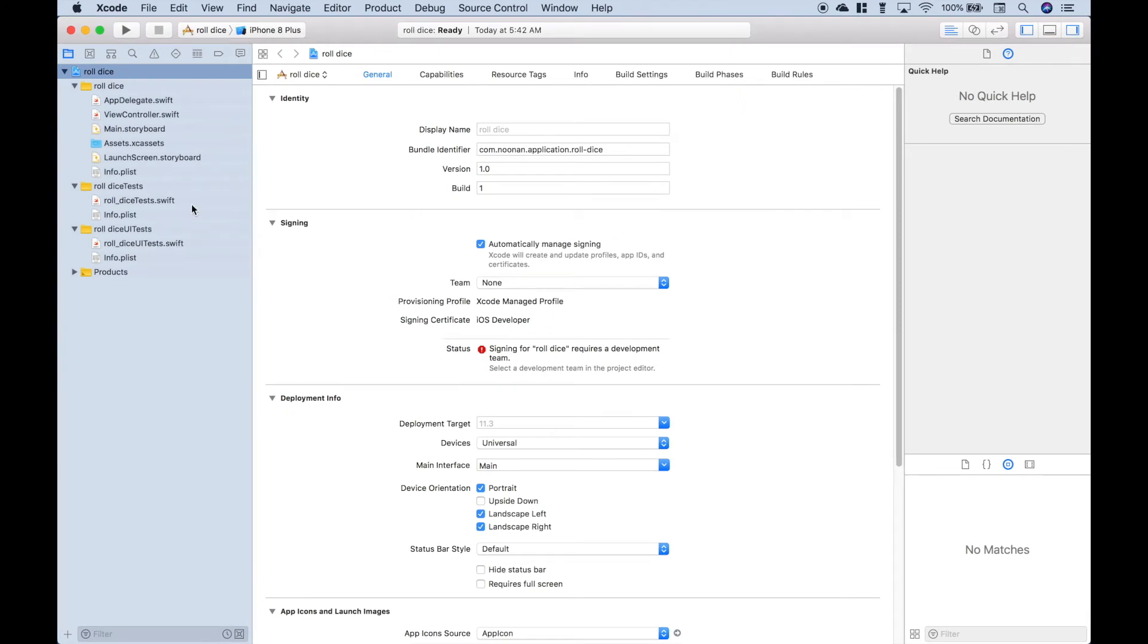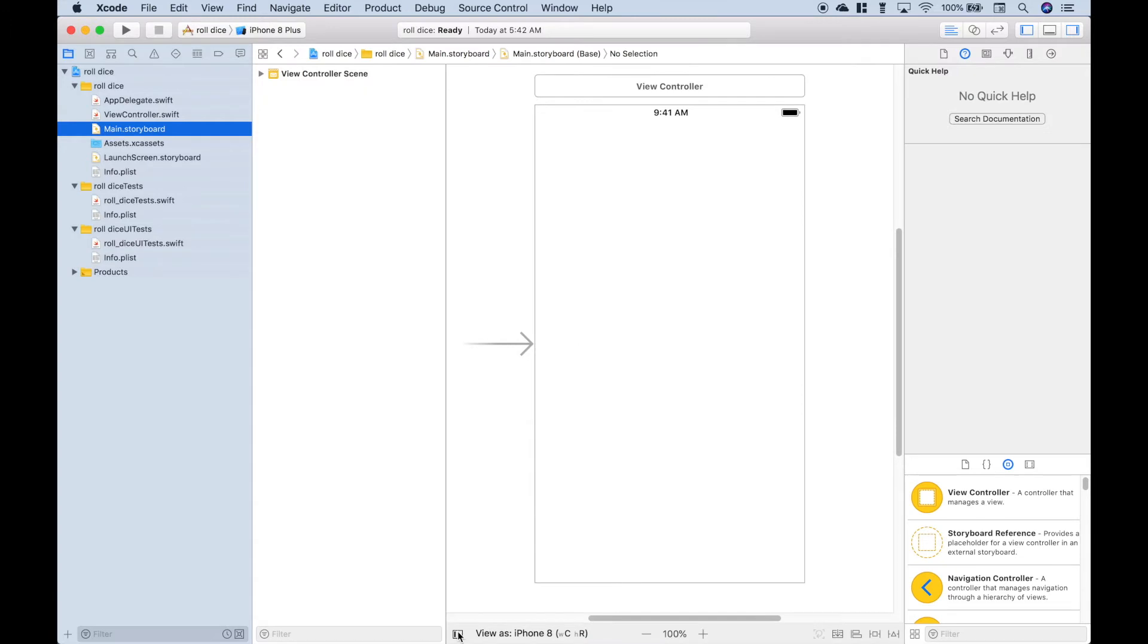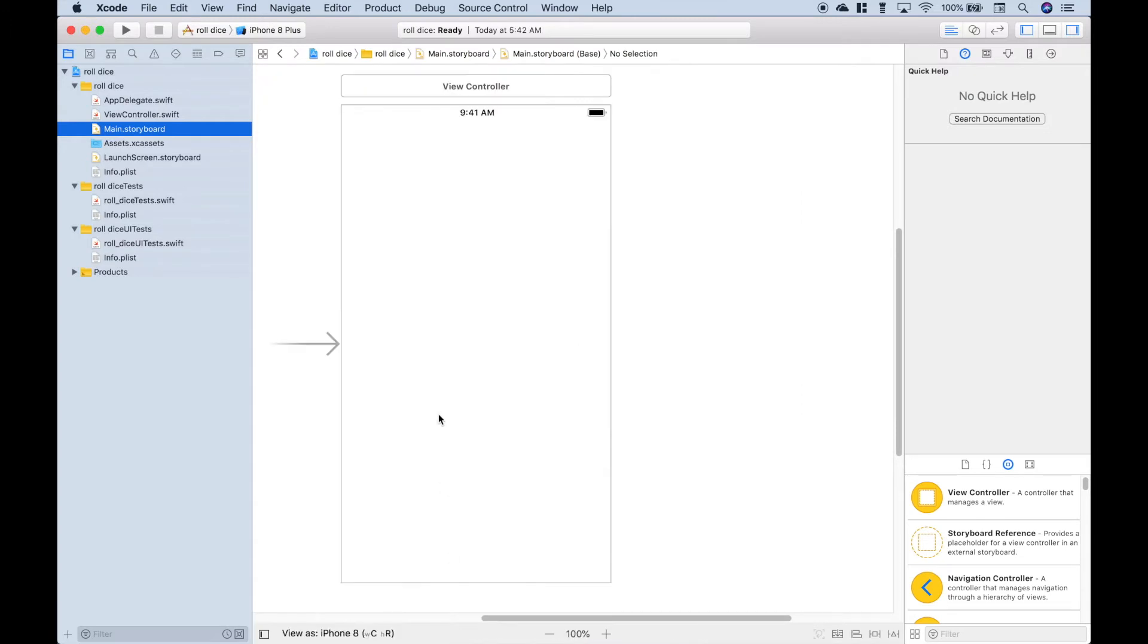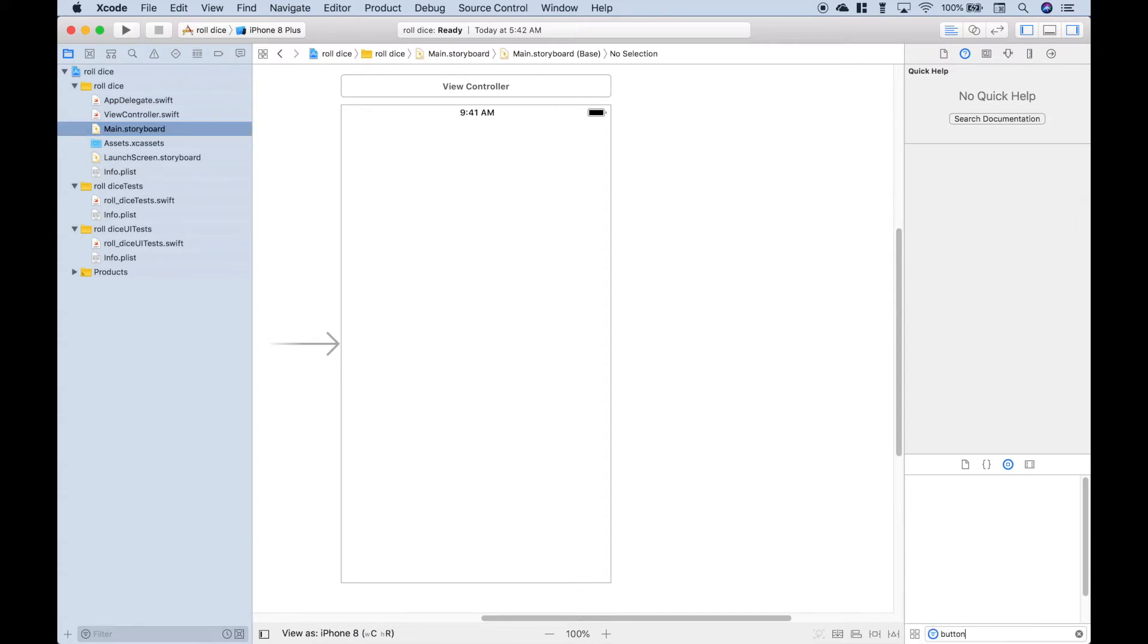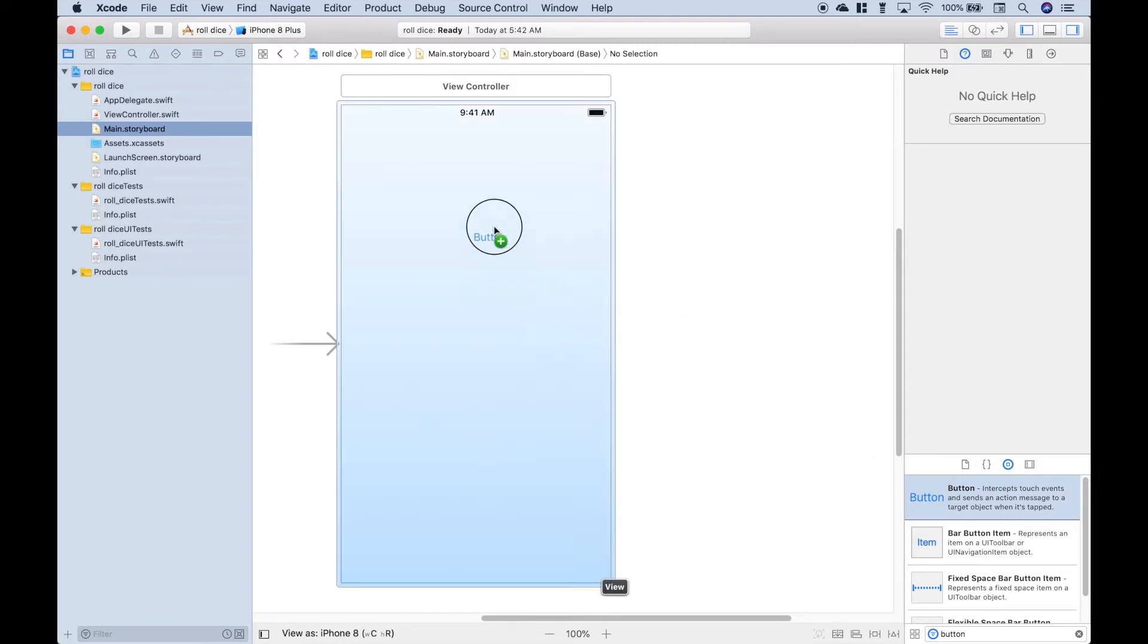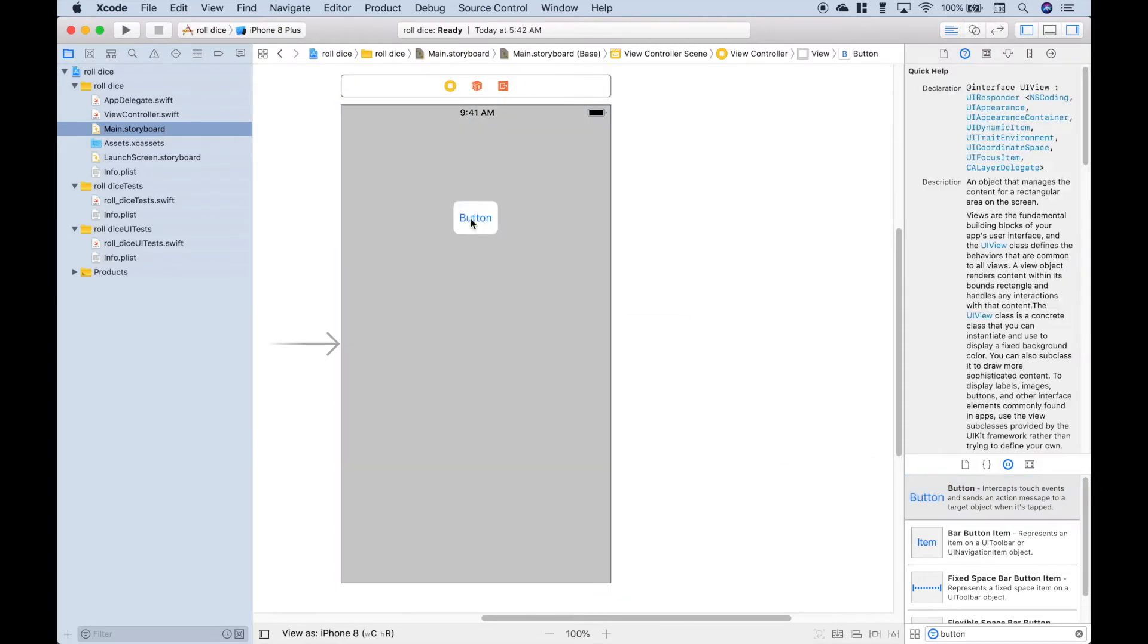Now we want to go to our main storyboard and create our user interface for the screen of the iOS device. Let's search for our button. This is the button we want. Let's drag it on. Let's double click it and call it roll dice.